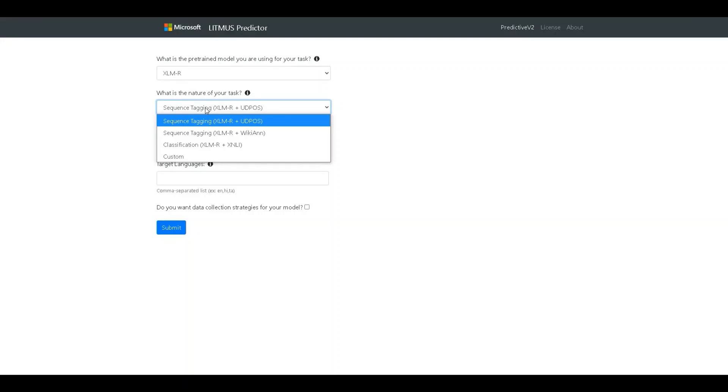If the nature of the task is different from these, the developer can choose the custom option. Let's assume that the developer is interested in the UDPOS model at this moment.